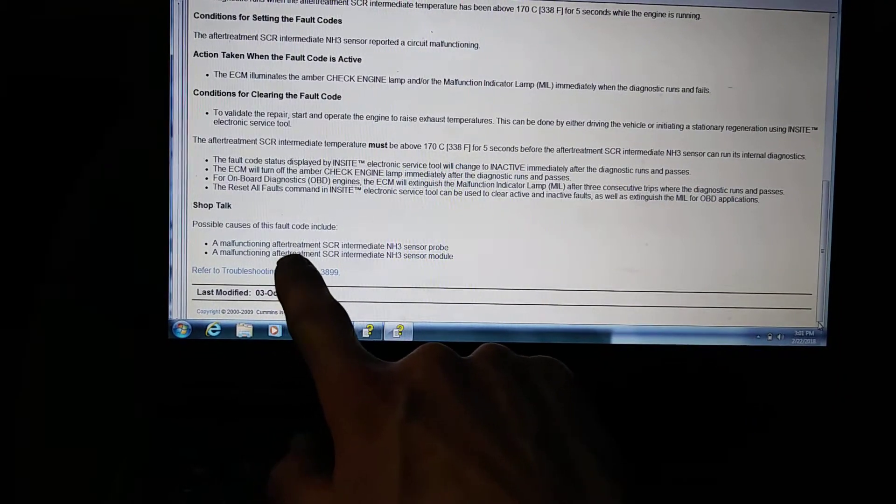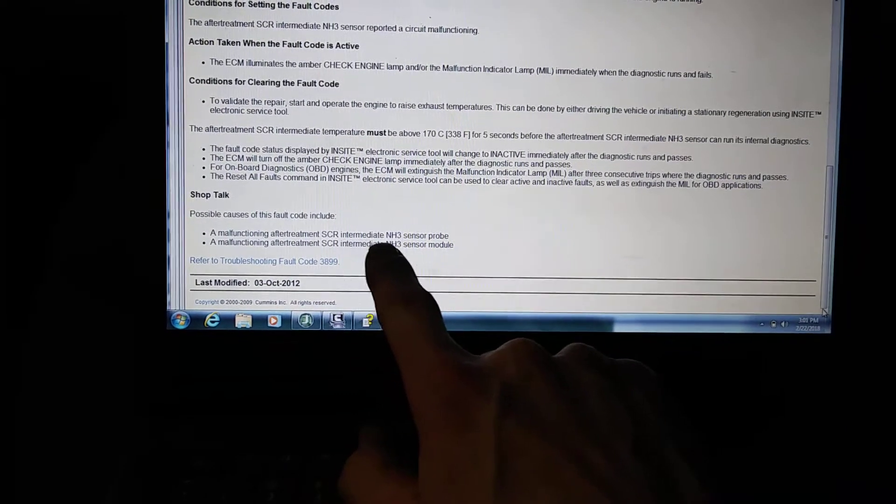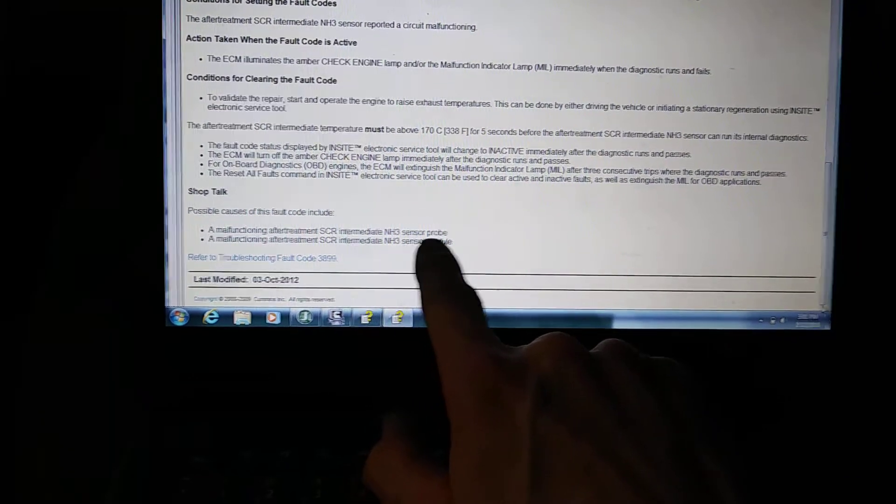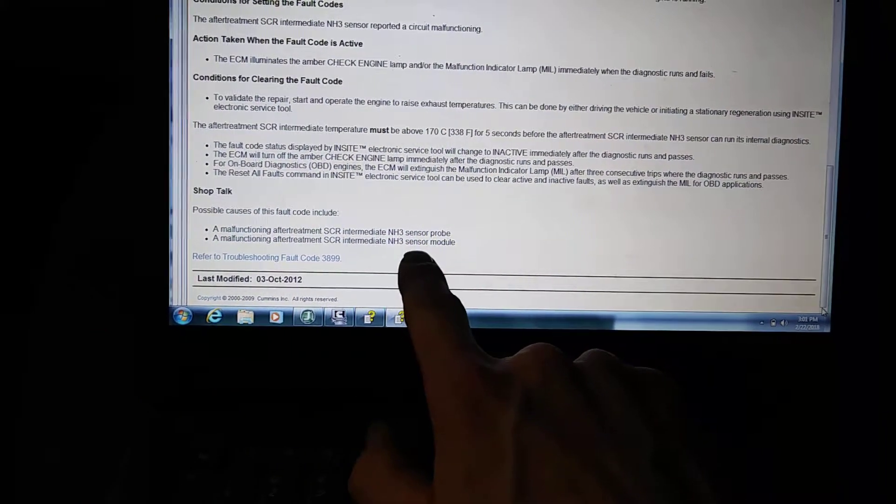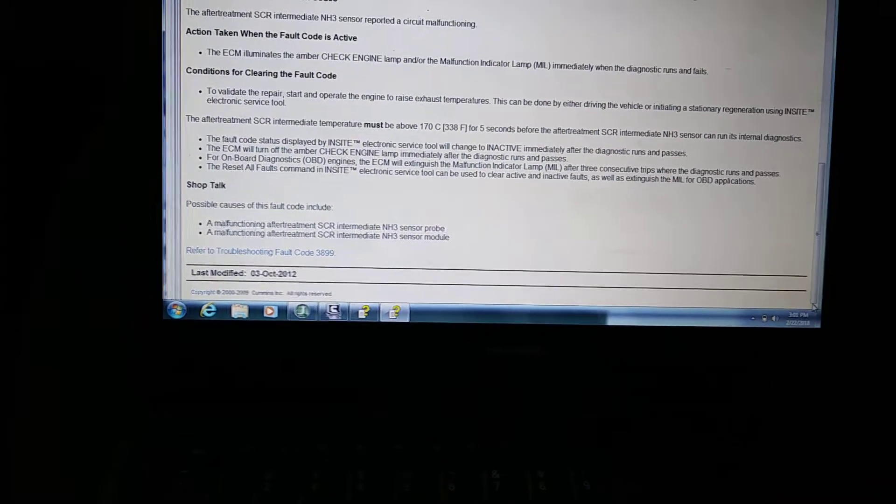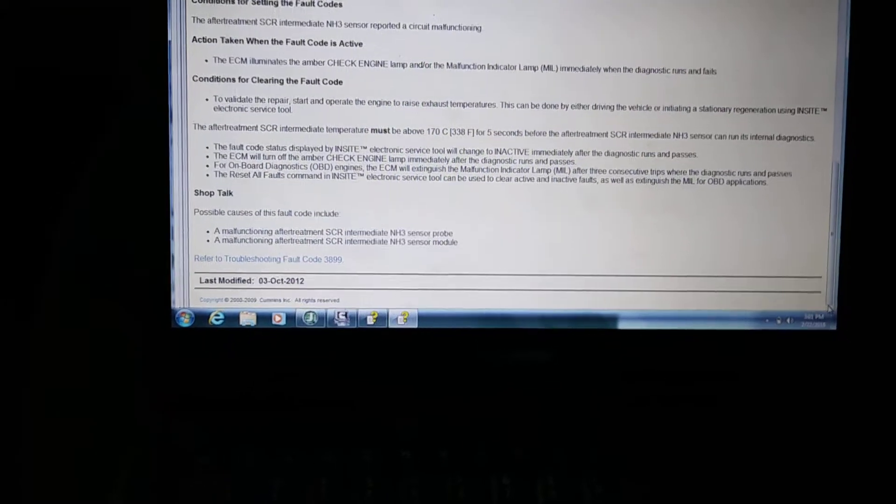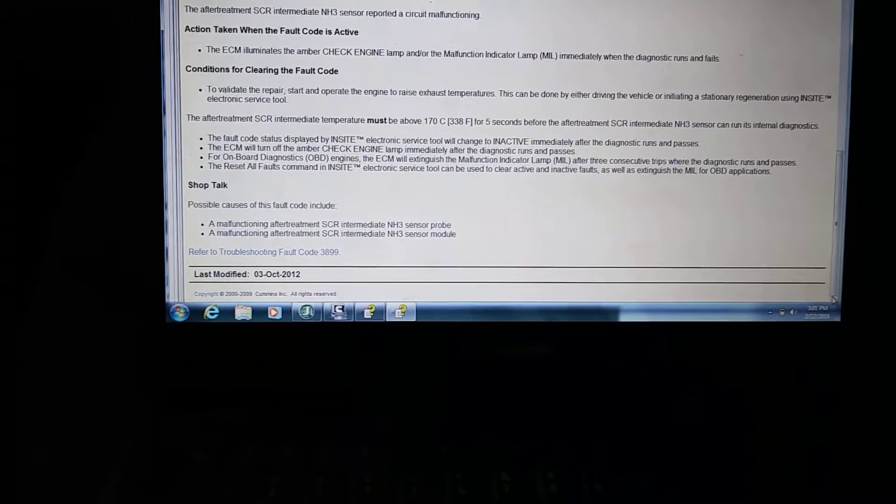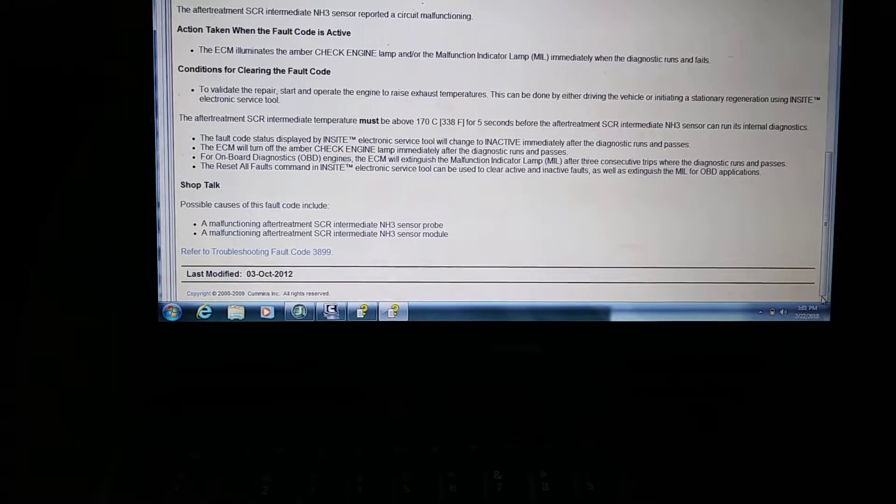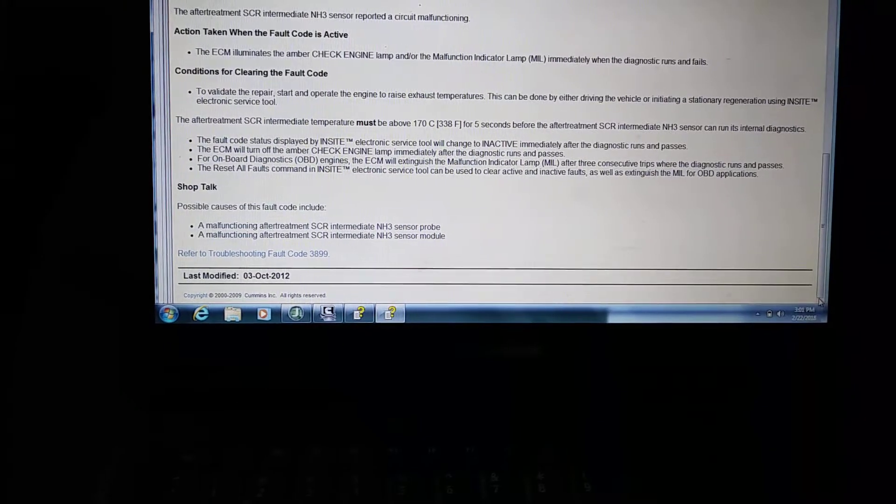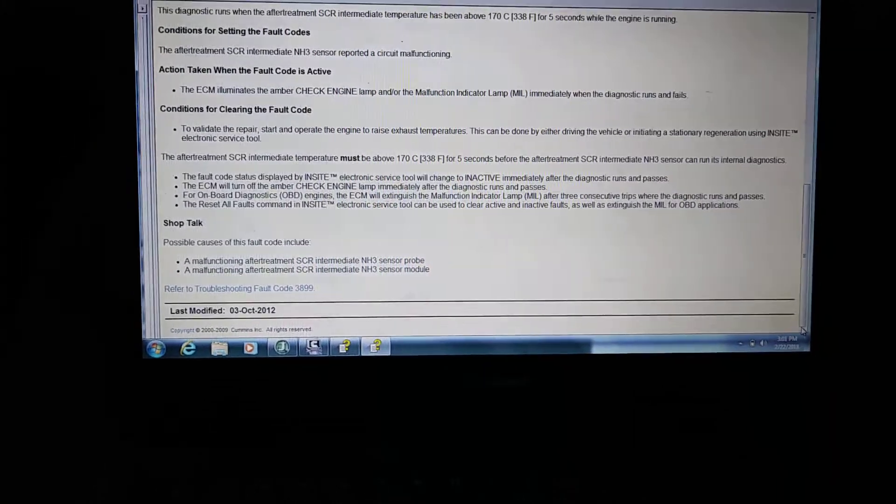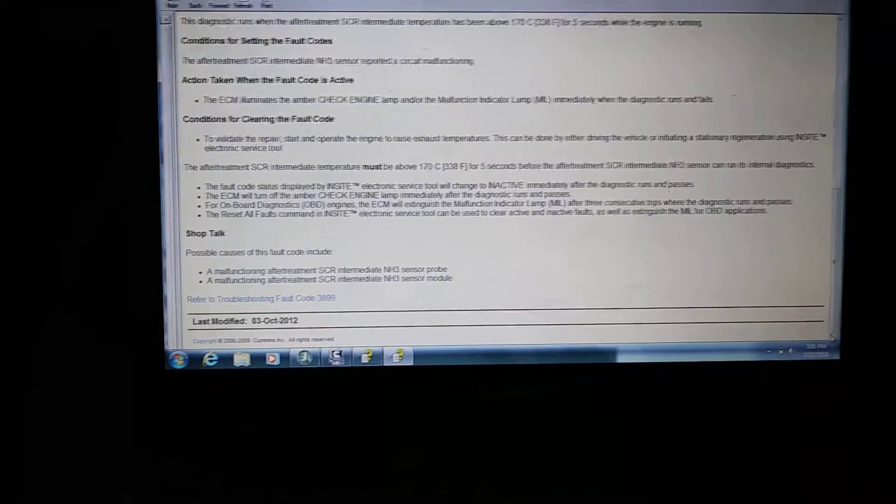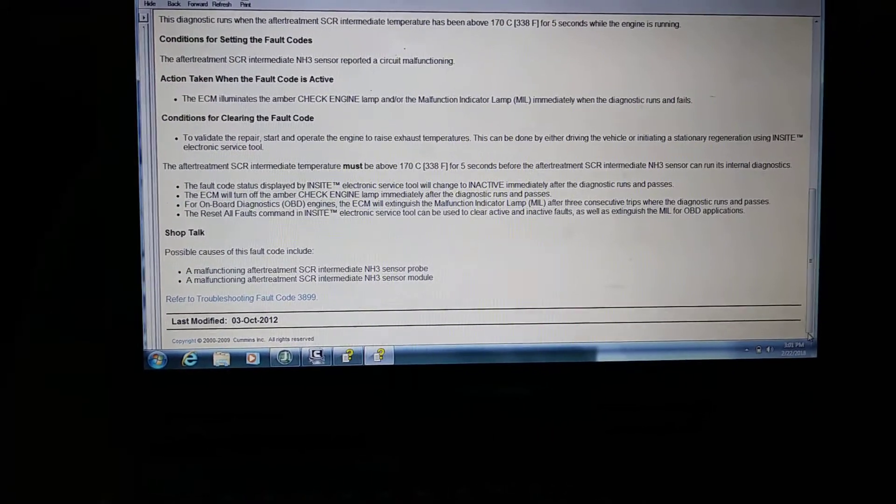The probable causes are the malfunctioning aftertreatment SCR intermediate NH3 sensor probe or the sensor module itself. If you look at all the other videos that I post with the intake and out, I haven't made one on the output knock sensor, but on the intake knock sensors they all have the modules on them. I have disassembled one and showed you guys quickly what it looks like inside.